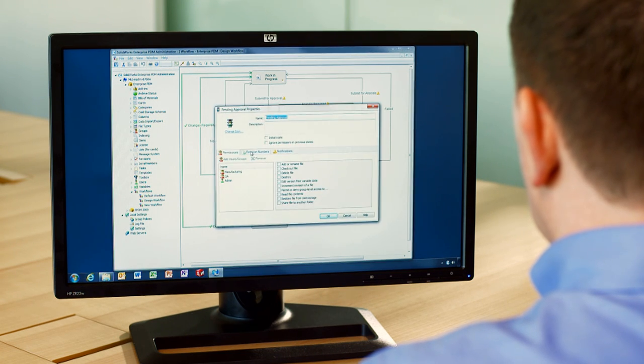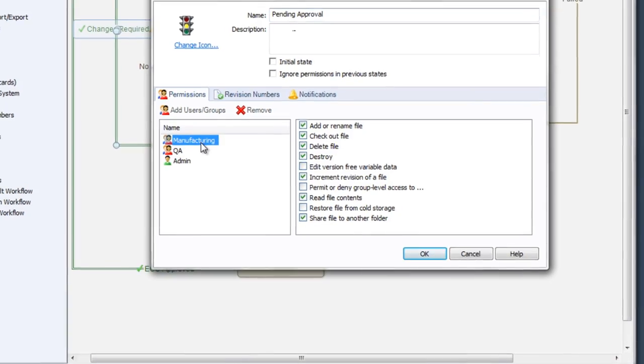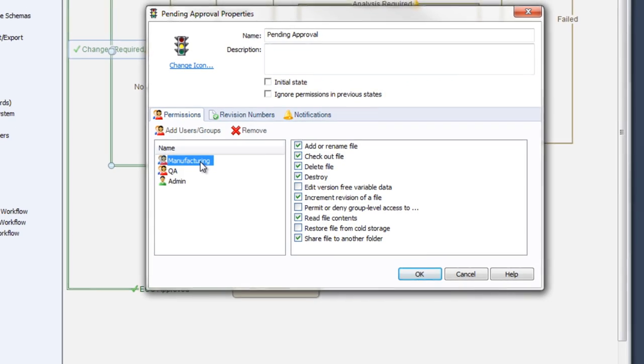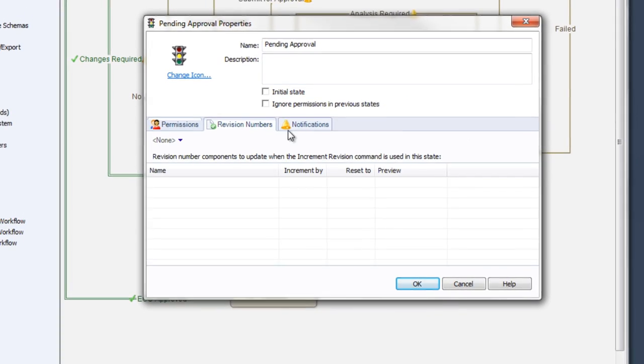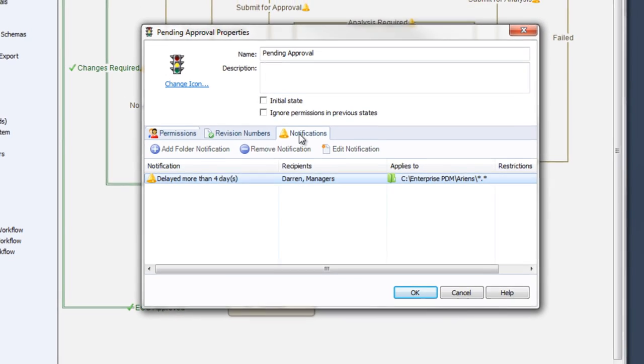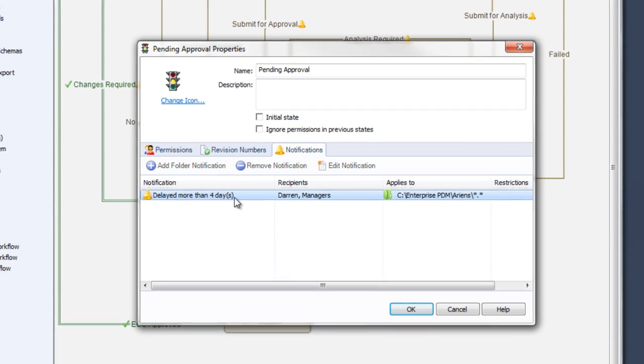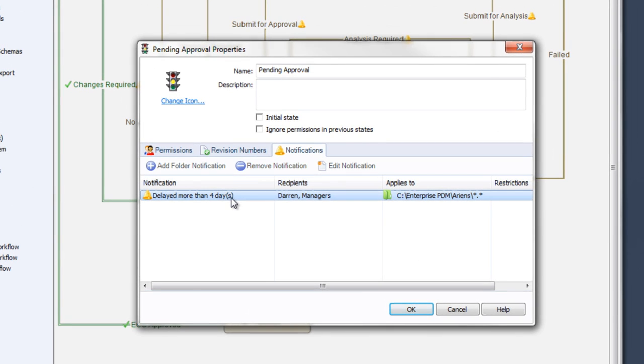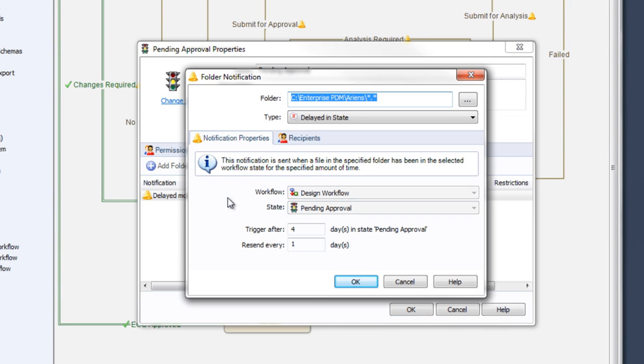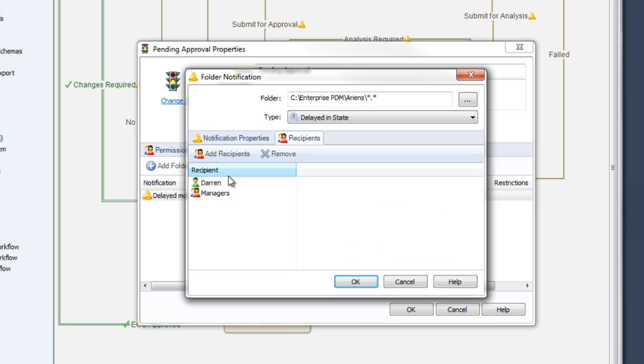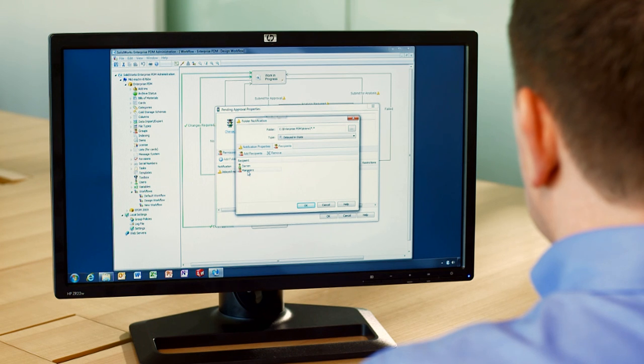States use the same clean dialogue to control their properties as well, with easy access to permissions, revisions, and notifications. A new type of notification has been added for when a file has remained in a state for too long waiting for approval. The timer can be set to resend the notification after a specified number of days or to alert additional recipients so your design project will keep on track.